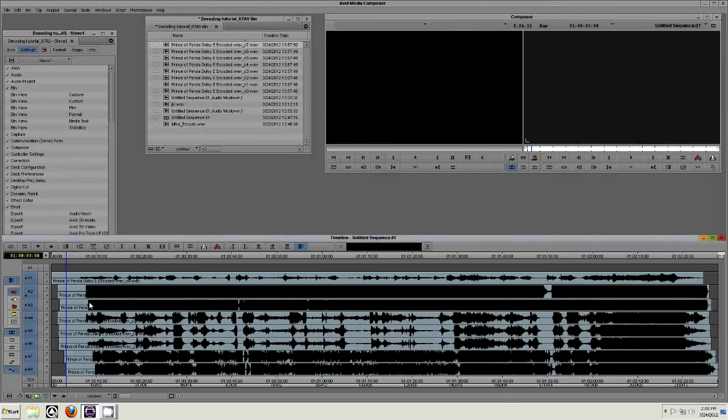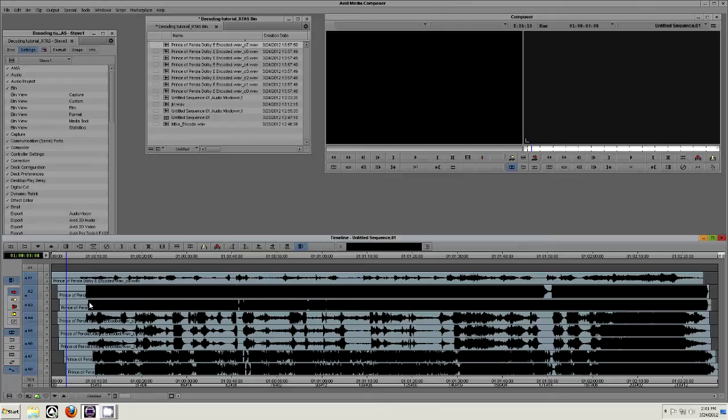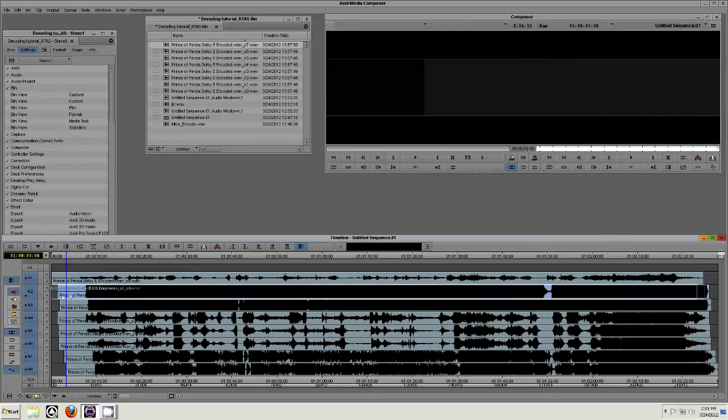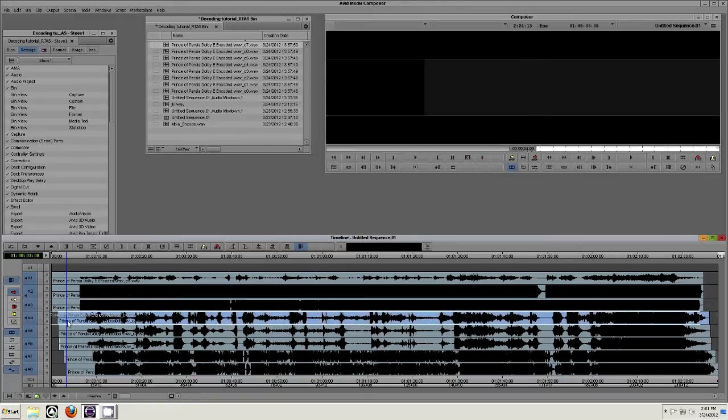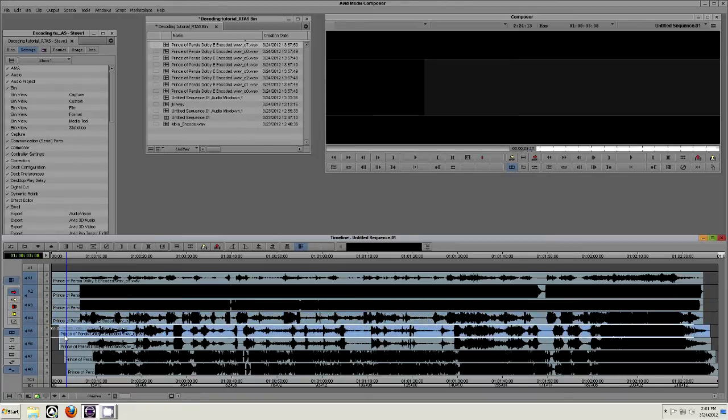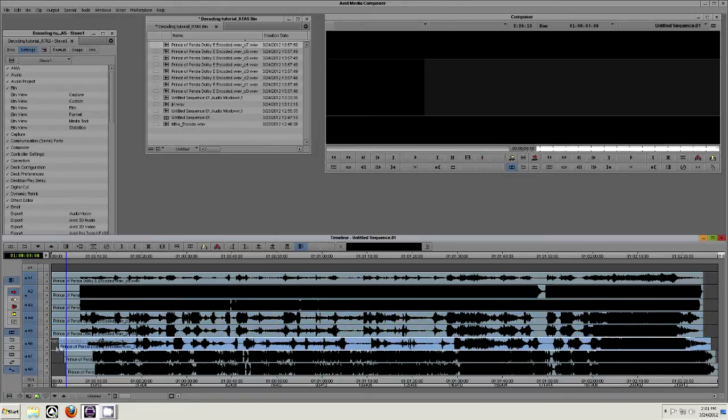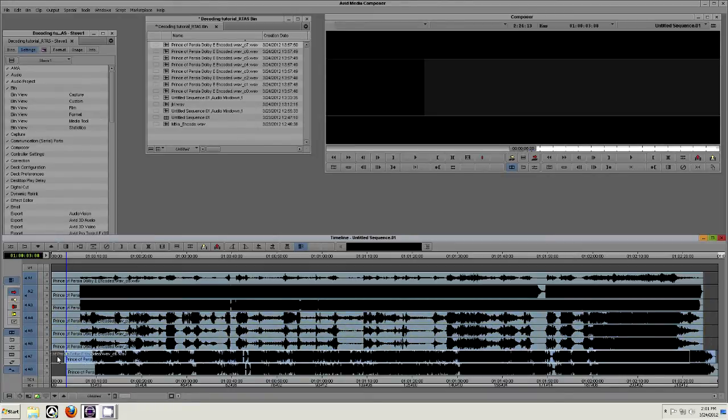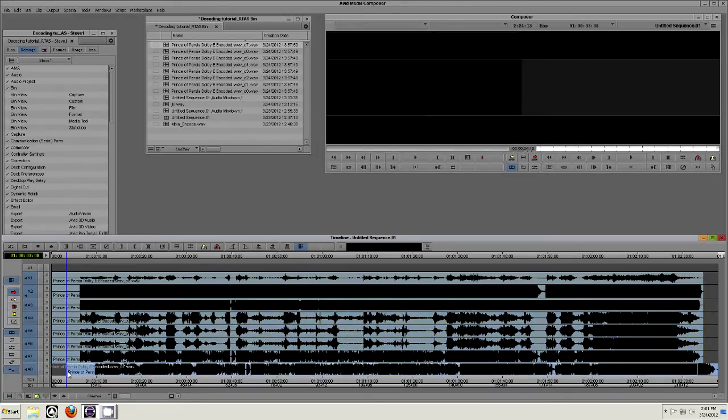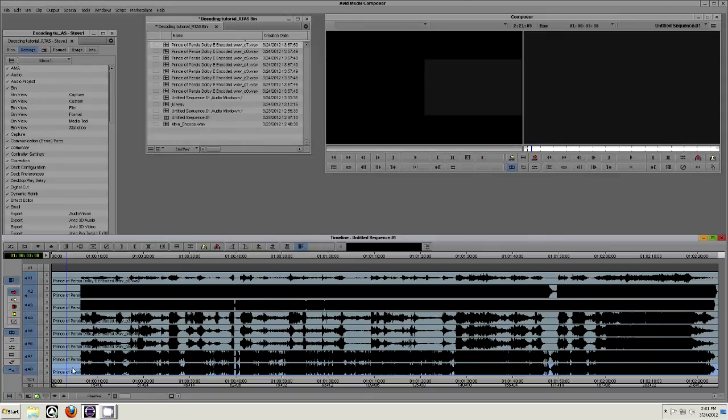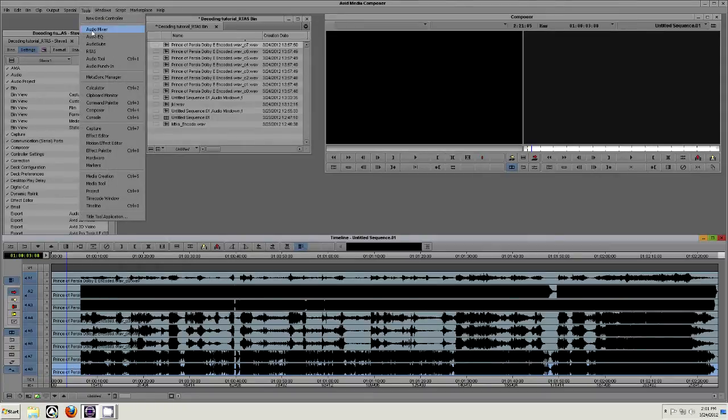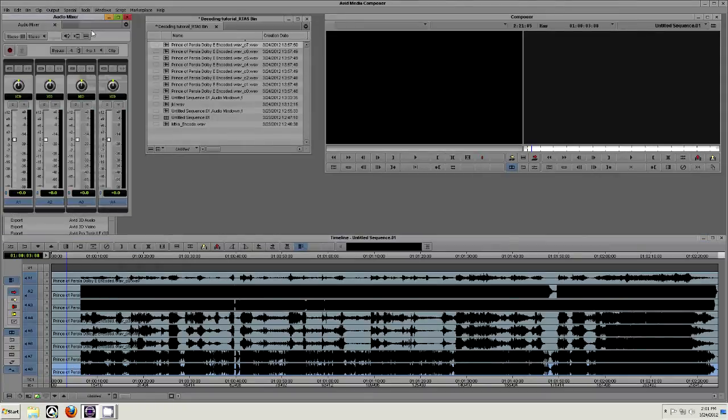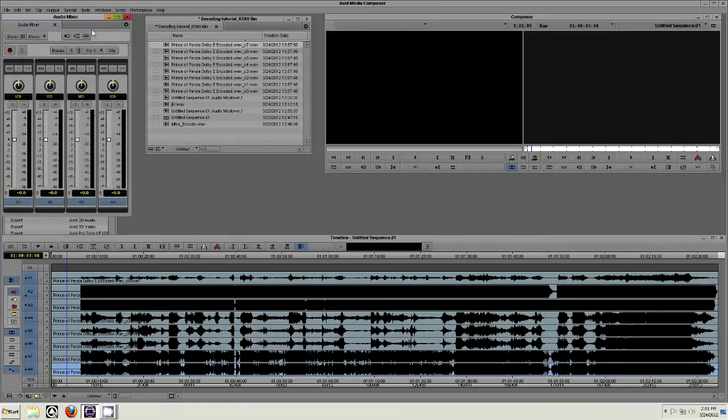Make sure that all these tracks have the same start point and are selected on the left-hand side of the timeline. Go Tools Audio Mixer and make sure that the sequence mix format and the mix mode selection are both set to stereo.